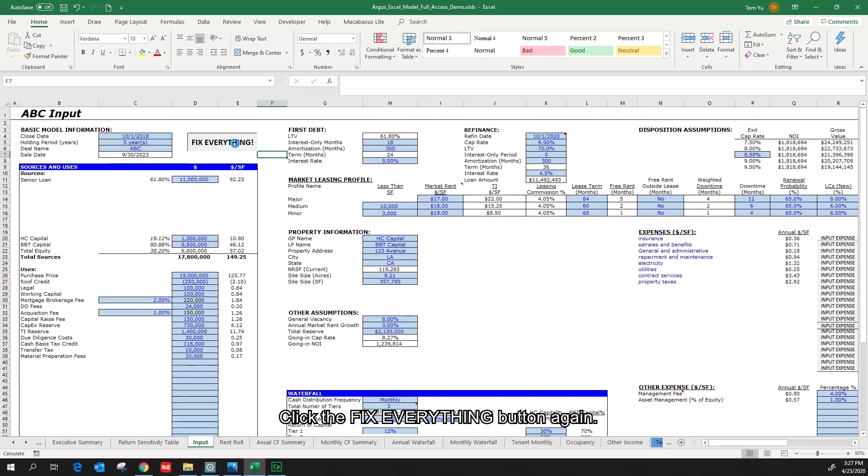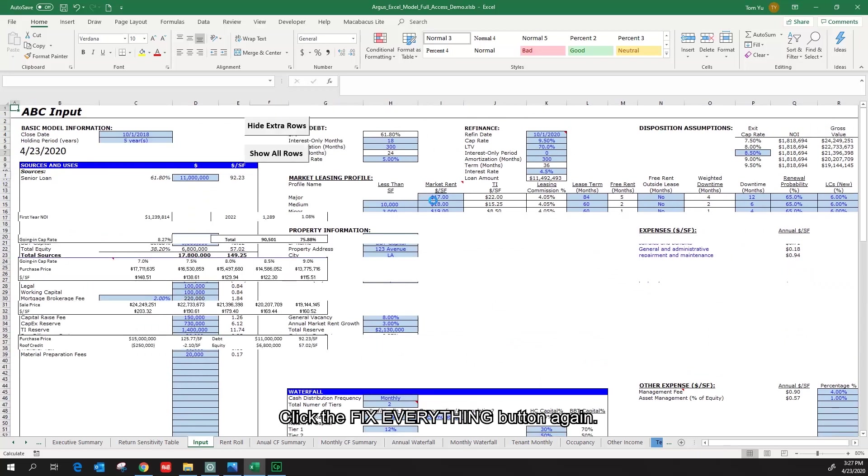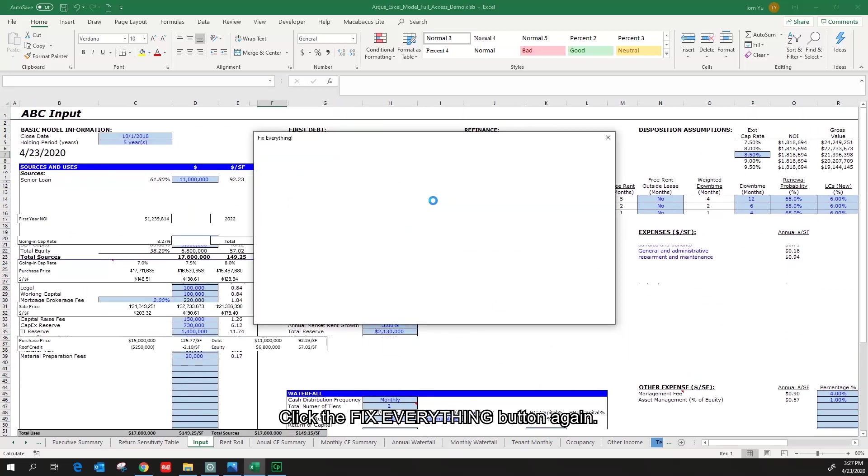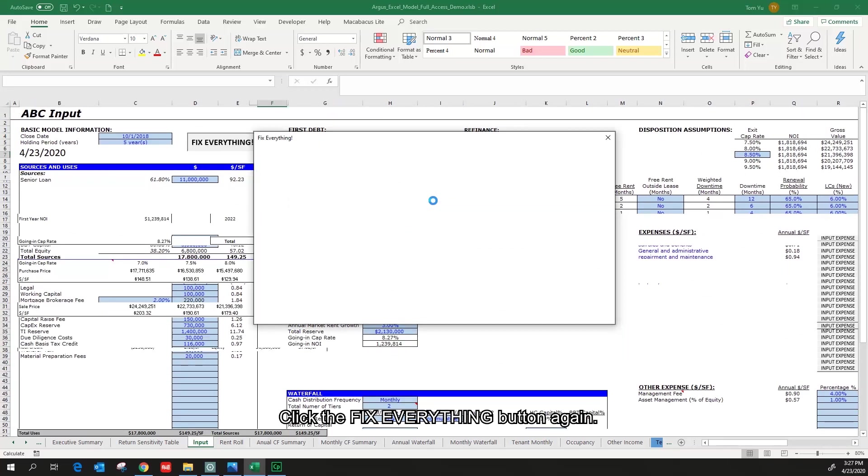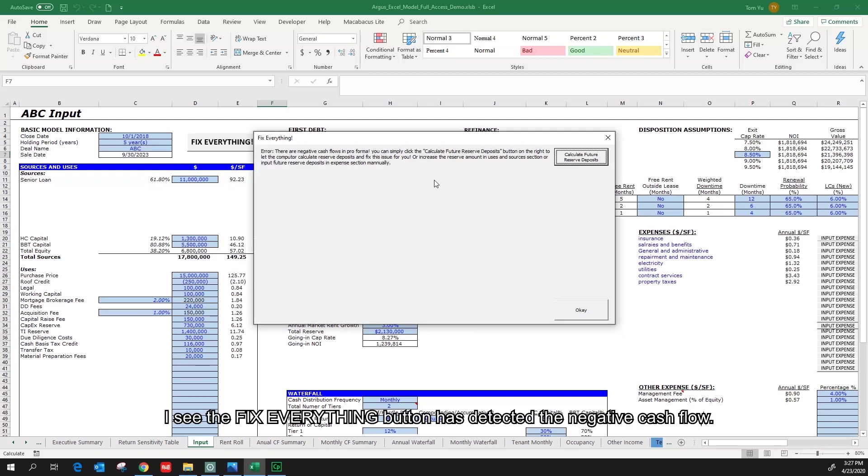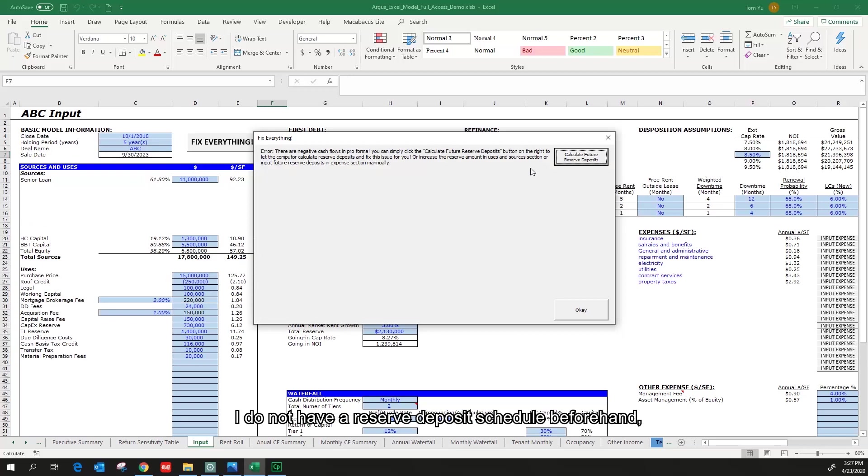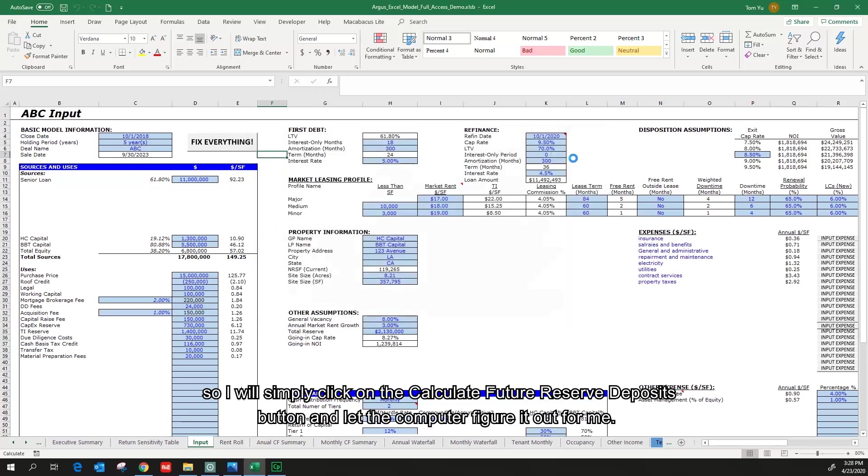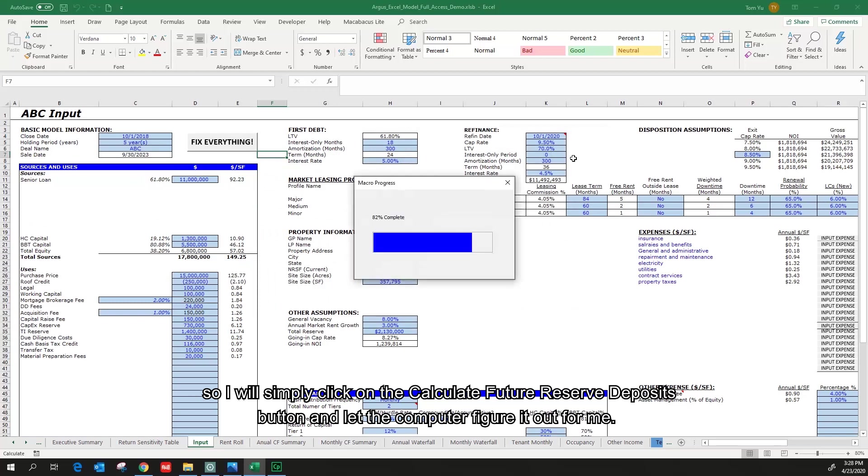Click the Fix Everything button again. I can see the Fix Everything button has detected the negative cash flow. I do not have a reserve deposit schedule beforehand so I will simply click on the Calculate Future Reserve Deposits button and let the computer figure it out for me.